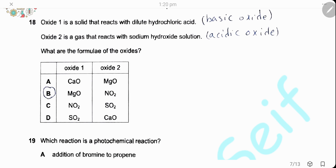Question 18. Oxide 1 is a solid that reacts with dilute hydrochloric acid, so it is a basic oxide. Oxide 2 is a gas that reacts with sodium hydroxide solution, so it is an acidic oxide. Metals form basic oxides, so oxide 1 is an oxide of a metal and oxide 2 is an acidic oxide. The answer is B.